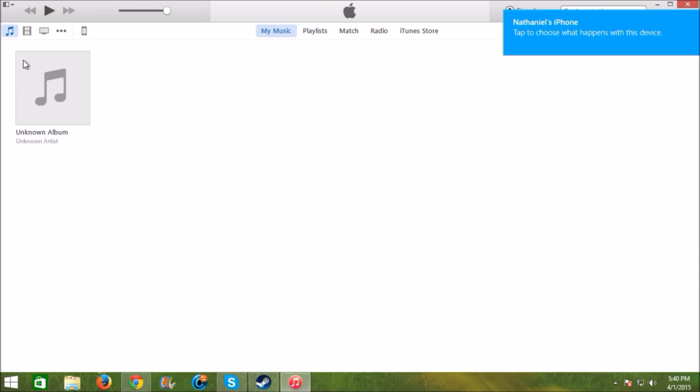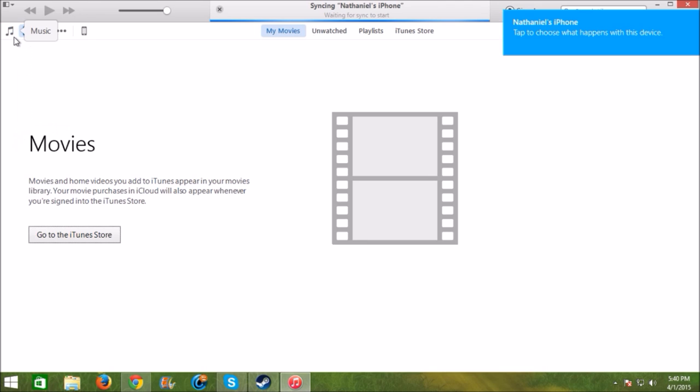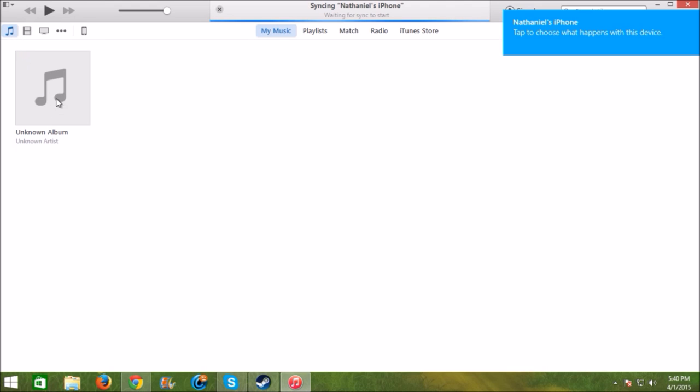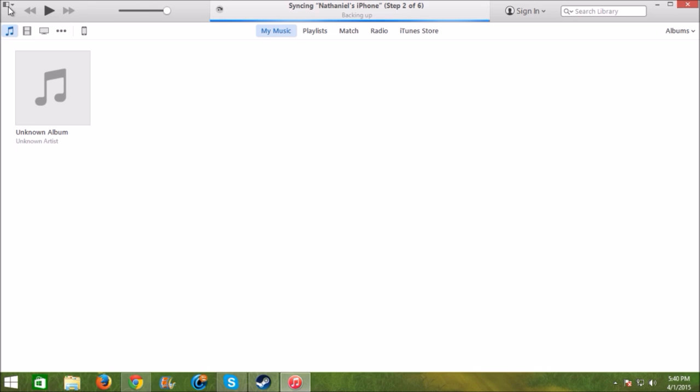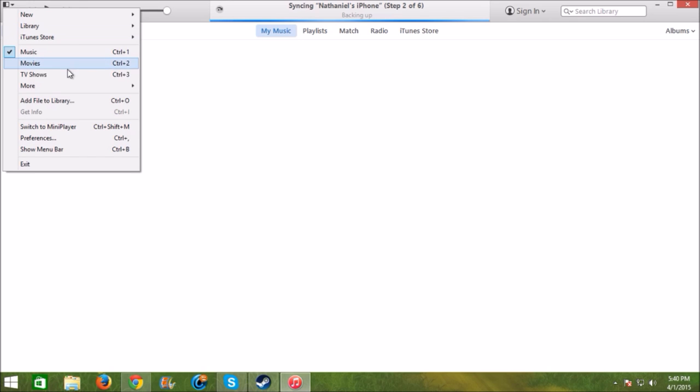The next step is make sure you're in your music library and then click add file to library.